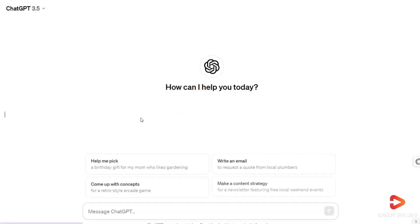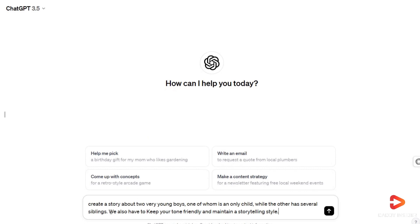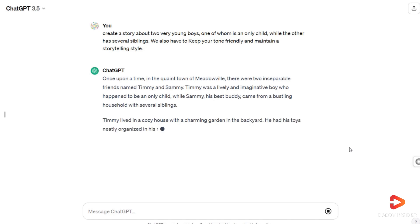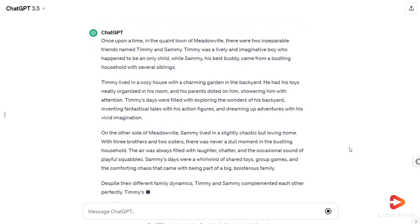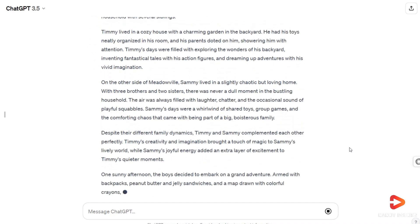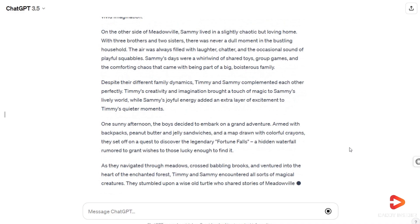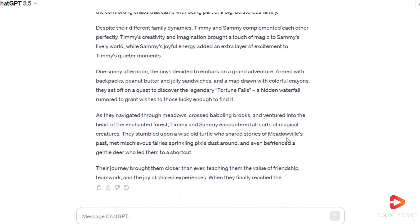For instance, you can instruct it to create a story about two very young boys, one of whom is an only child, while the other has several siblings. We also have to keep the tone friendly and maintain a storytelling style. Once the prompt is submitted, ChatGPT will generate a unique story for us, as demonstrated when I provided the specific prompt.